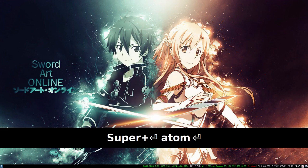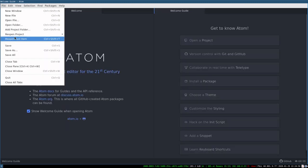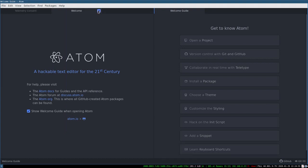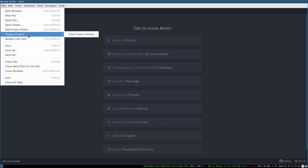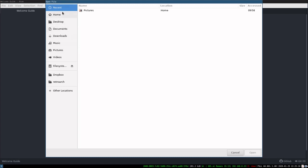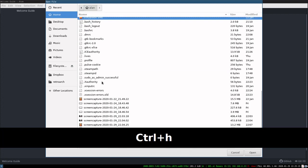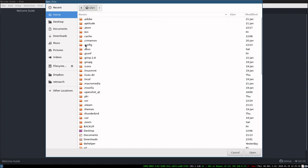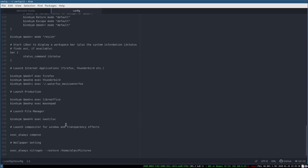That's because of the setting I showed you in my config file. Let's open that — going to home, ctrl+H, then .config, then i3, and config. That automatic wallpaper restore is thanks to the exec_always nitrogen setting at the bottom of the config file.